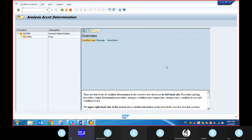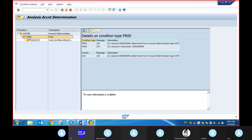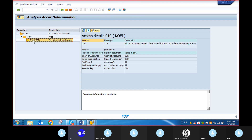Open PR00. Here in the website there is a PR00 — here only KOFI. Open the PR00 and double-click on 010, that is KOFI. See all of you — what is your account assignment group for the customer? What is the account assignment group for the material? You have to have the knowledge: chart of accounts and sales organization.